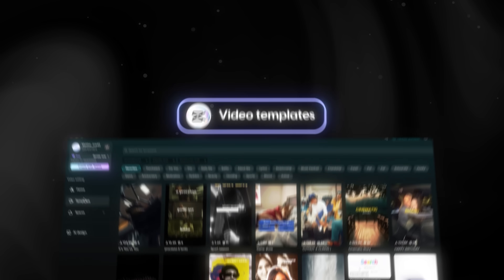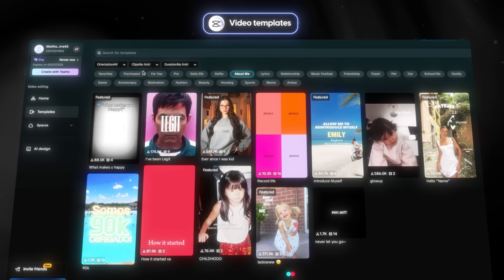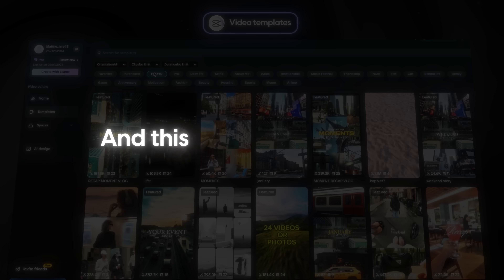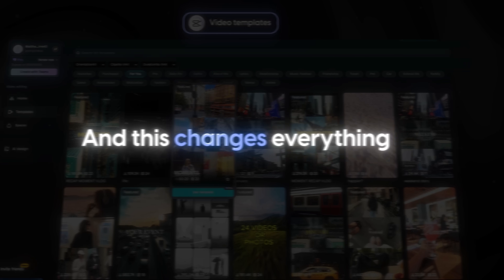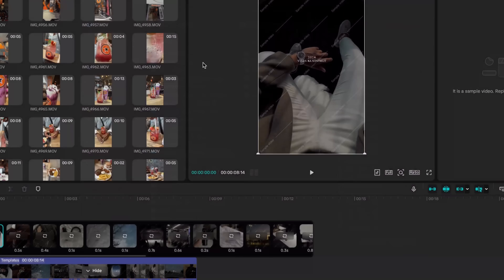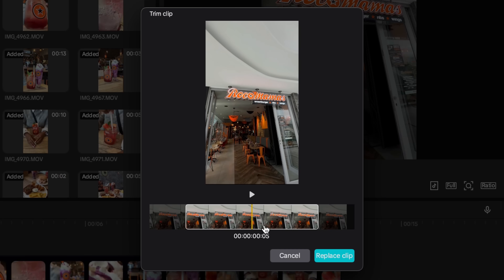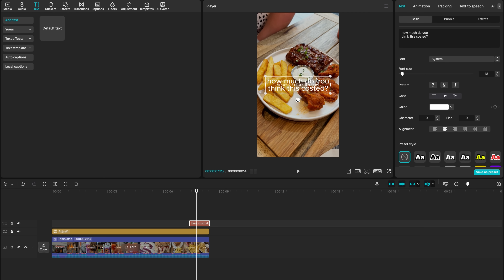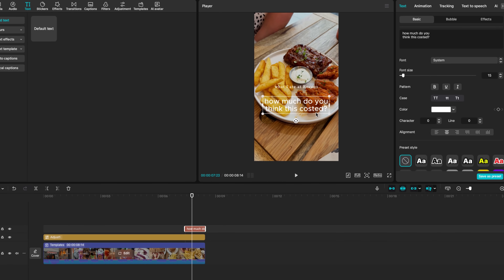CapCut just released their brand new templates feature and this changes everything. You can now make professional polished videos in seconds. I made this video in just 30 seconds.